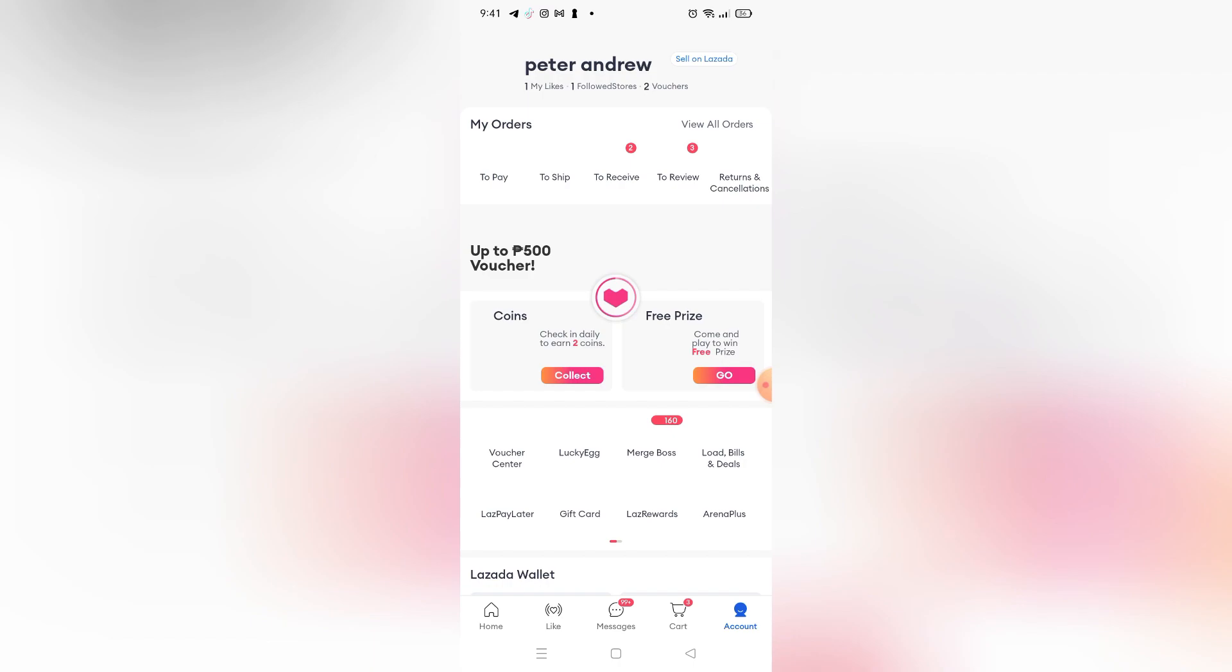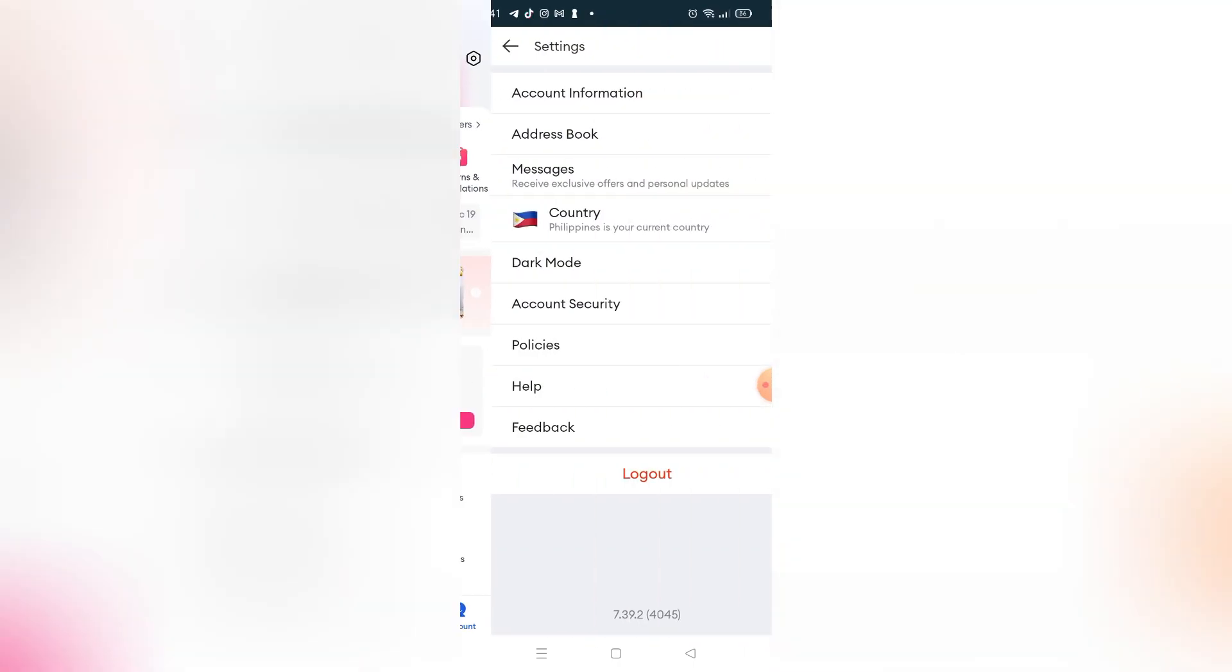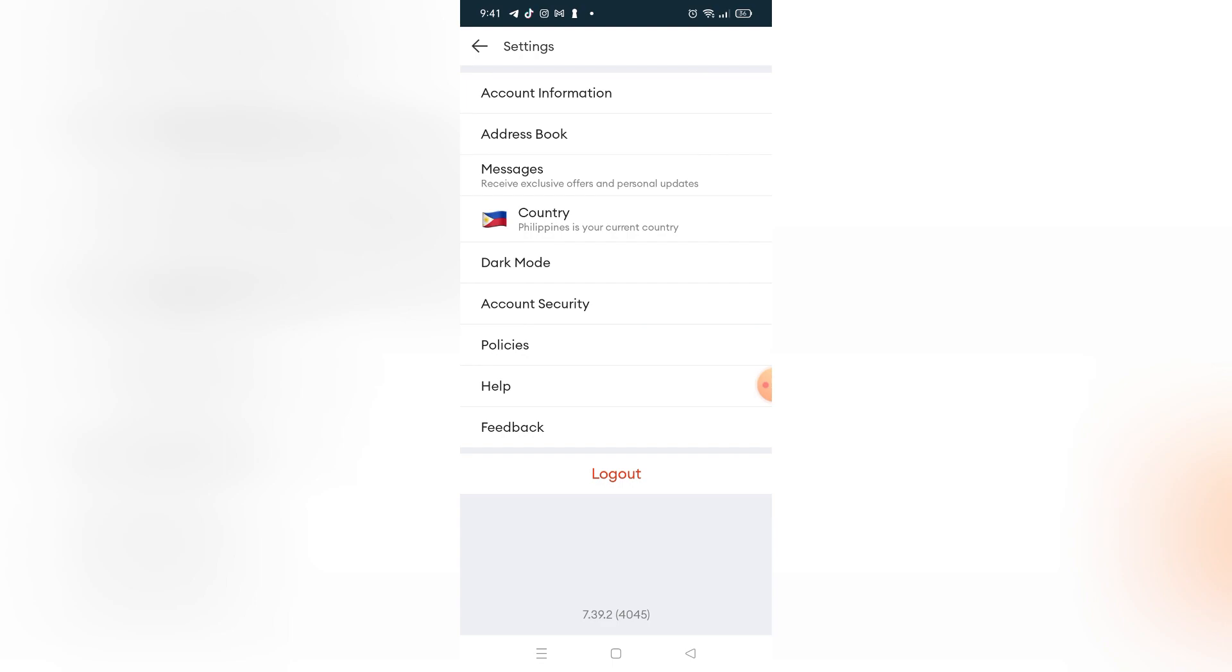Without further ado, let's get started. As you can see right here, if I go to my Lazada account profile and go to the settings right here on the top right corner, there's no language option where you can change the language of the app itself.